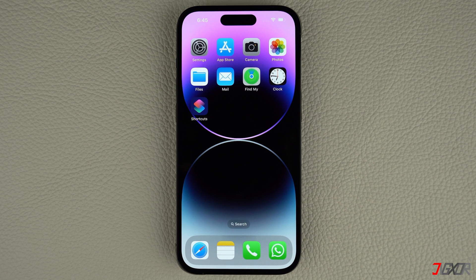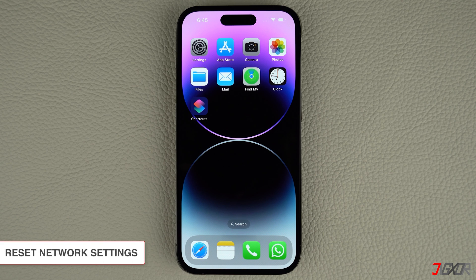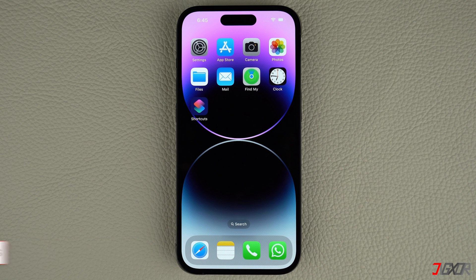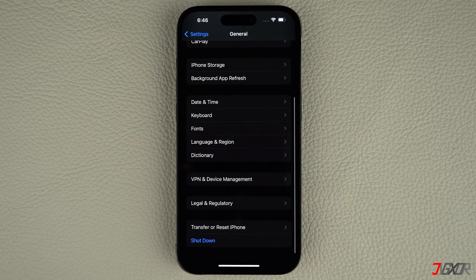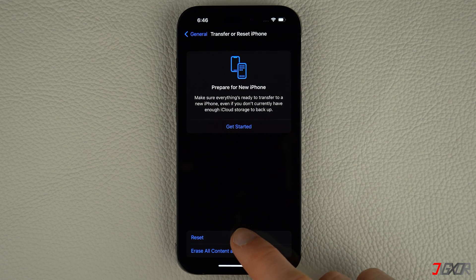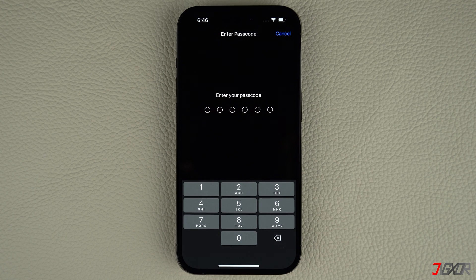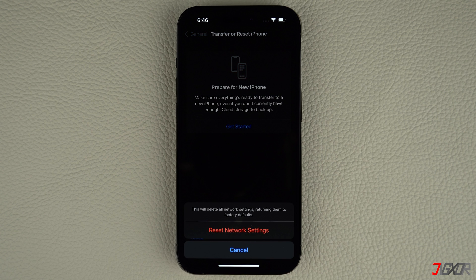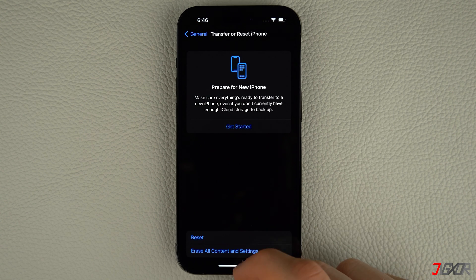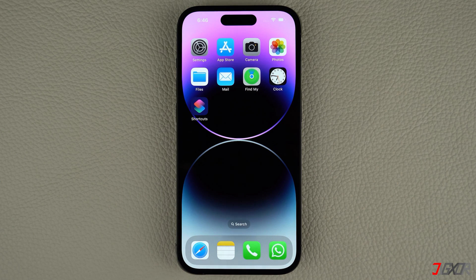Your iPhone has network settings that control how it connects to cellular and Wi-Fi networks. If these settings are corrupted, it can prevent your phone from sending texts. Resetting your network settings can fix this problem. To reset your iPhone network settings, open Settings and navigate to General. Scroll to the bottom and tap Transfer or Reset iPhone. Press Reset and choose the Reset Network Settings option. Then enter your device passcode to confirm the action and start the reset process. Please note that your Wi-Fi passwords, cellular, VPN, and APN settings will be restored to factory defaults. However, you can easily reconfigure them once the reset is done. Don't worry — no personal data like photos, contacts, or other files will be deleted from your device.